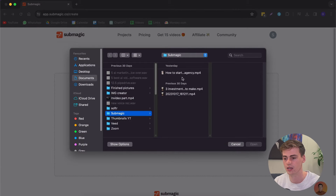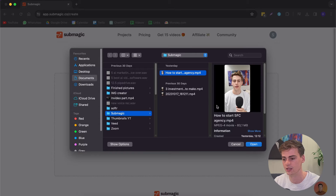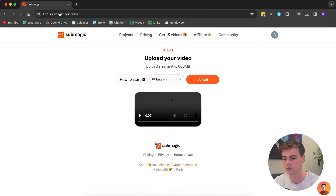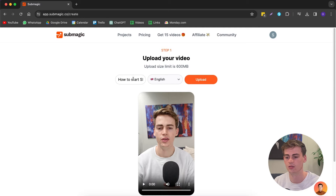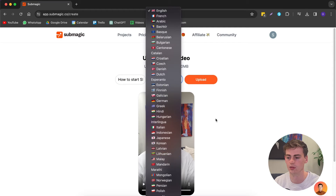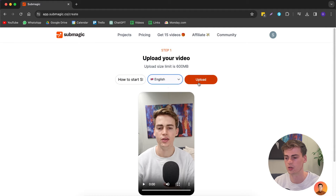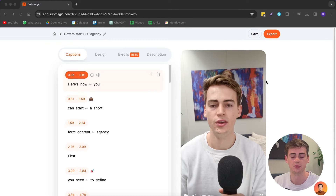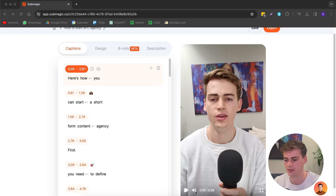You click on 'Create' and here you can upload your file. I have this file right here: 'How to start your short film content agency.' You can change the name, you can change the language — there are all of these languages available. I'm going to go with English, and now we click on 'Upload.' Our video is pretty much done already — let's have a look at it.